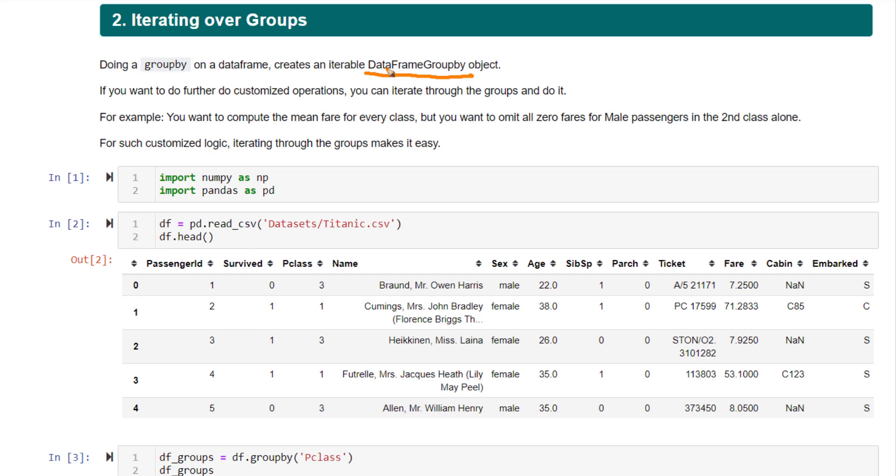whether you need to use an agg function or an apply function, you can simply write a for loop on top of this object and do whatever customization you want.